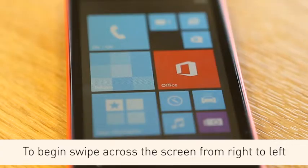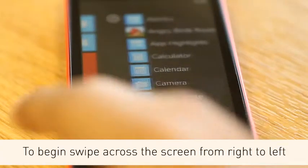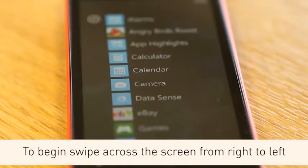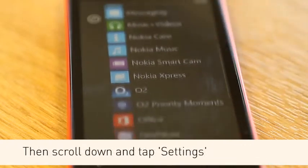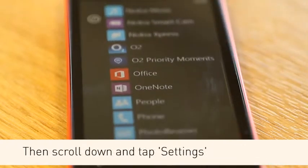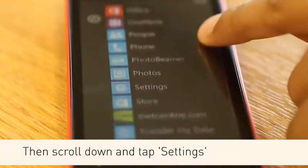To begin, swipe across the screen from right to left. Then scroll down and tap Settings.